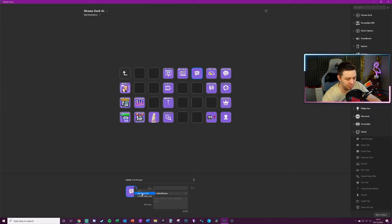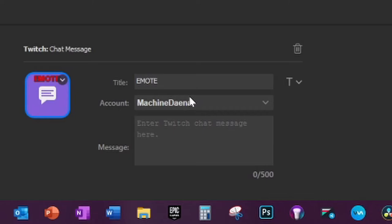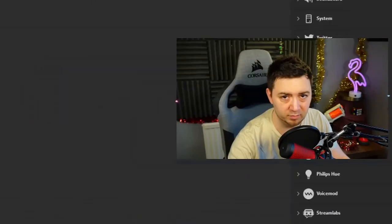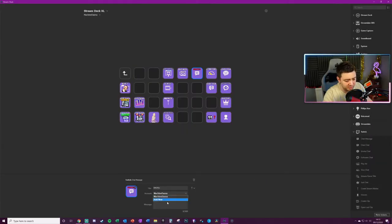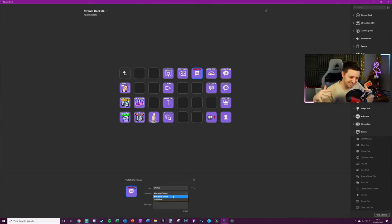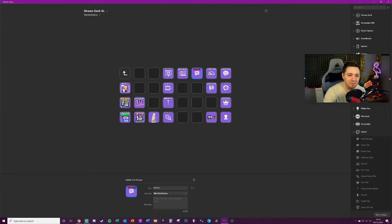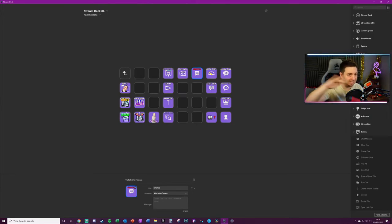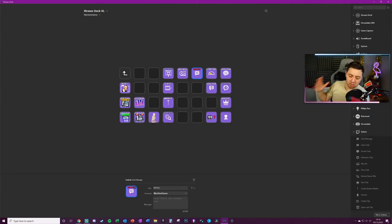You select the account. If you've got multiple accounts, you can have emotes from different accounts on this. I don't know why you'd have that, but fine, it doesn't really matter. And of course, this doesn't actually have to be just your emote. It can be any text whatsoever or anyone's emotes.